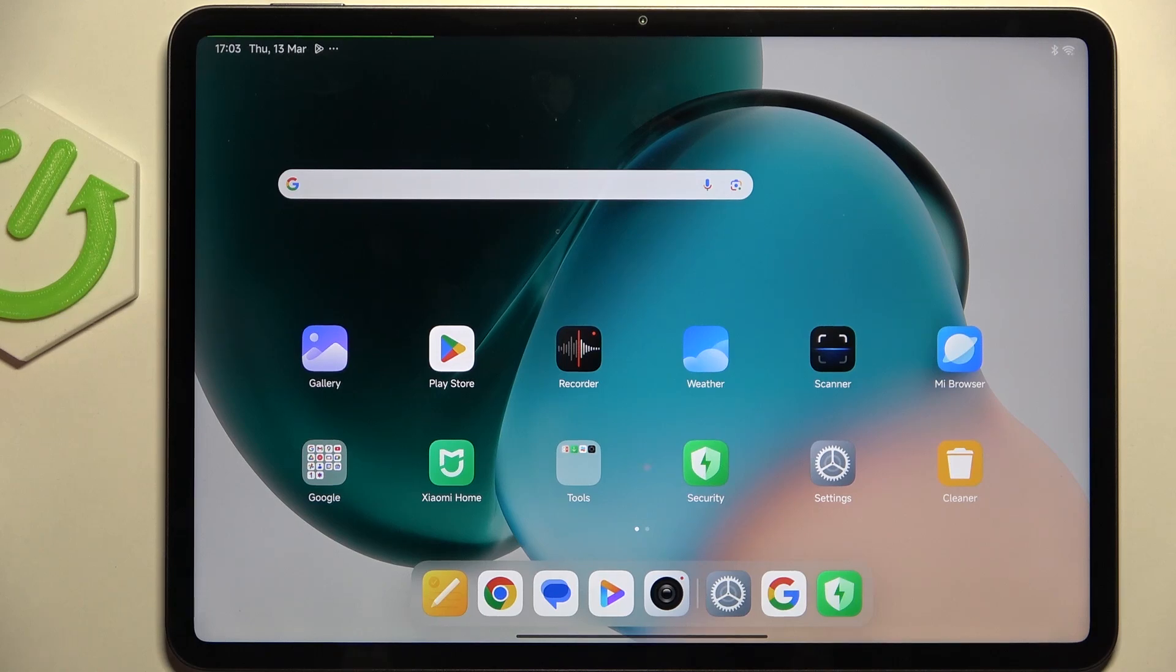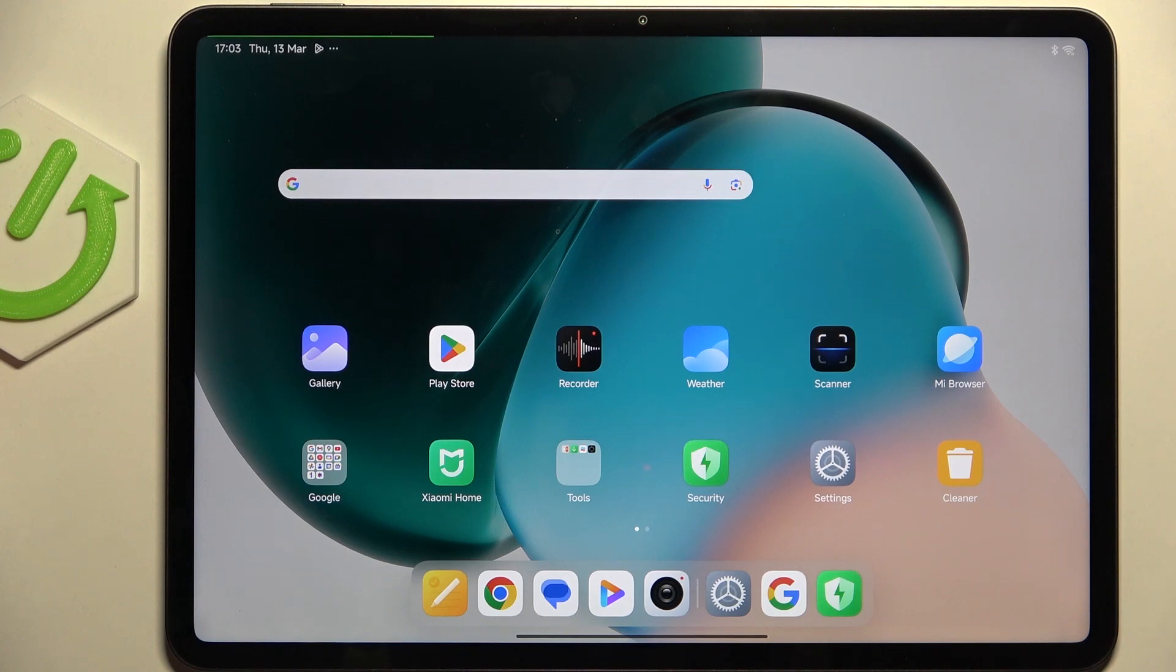Hi everyone, in front of me I've got the Xiaomi Pad 7 Pro and let me show you how to check for software updates on this device.